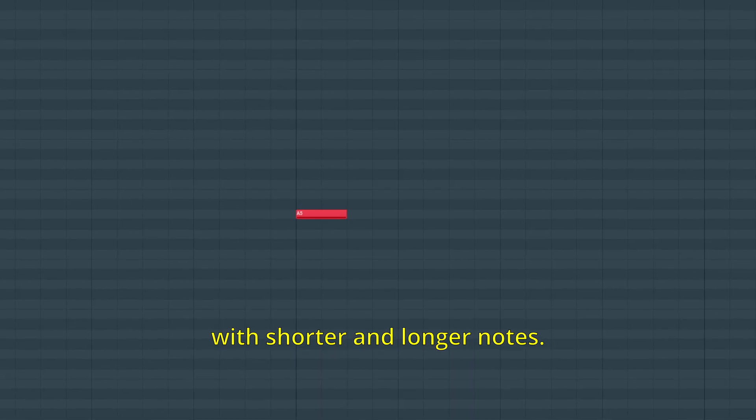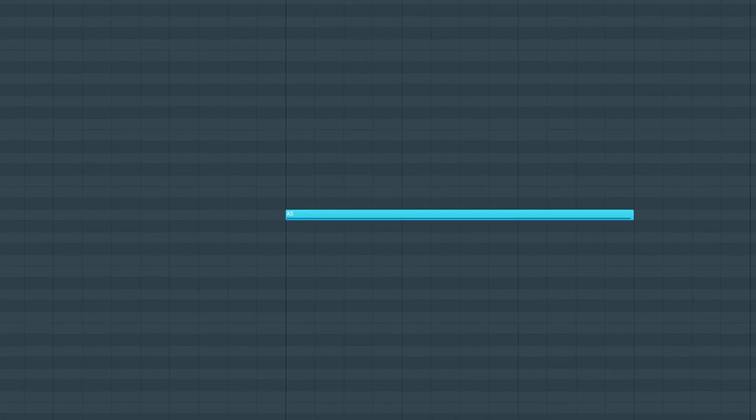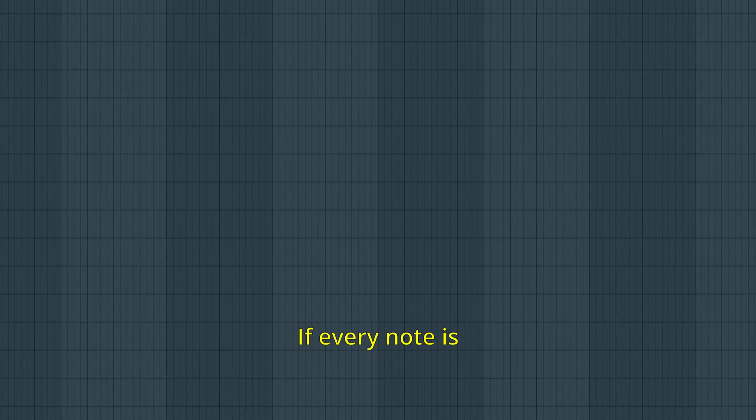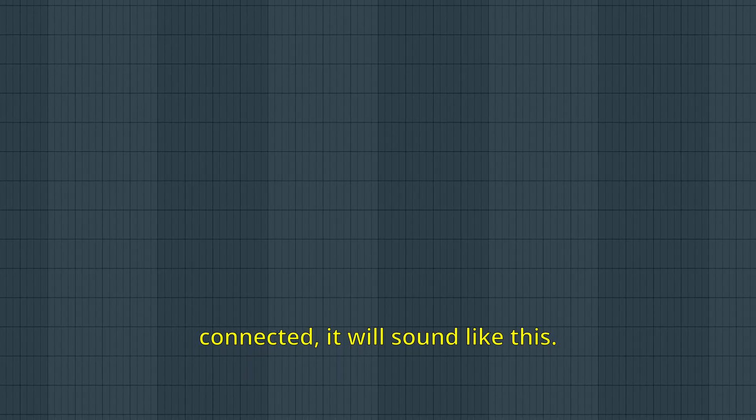For melodies, experiment with shorter and longer notes. If every note is connected, it will sound like this.